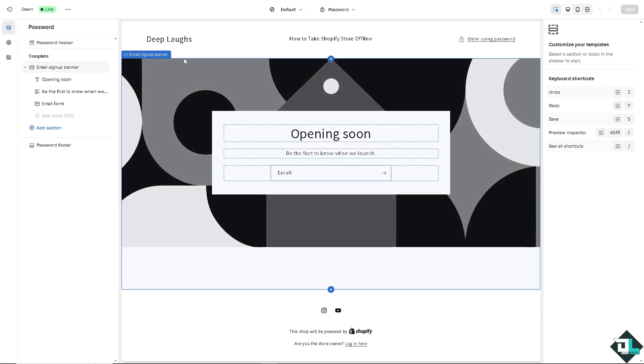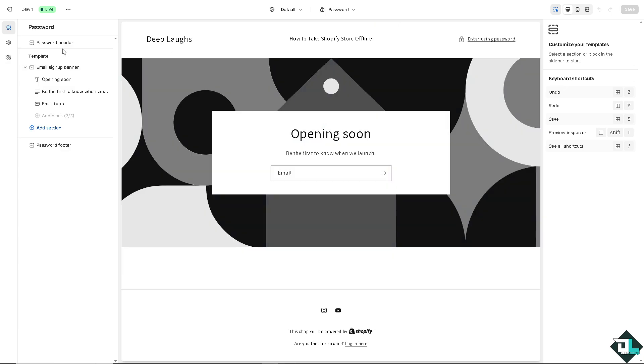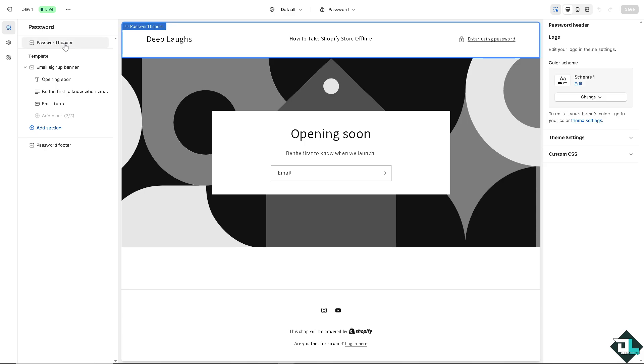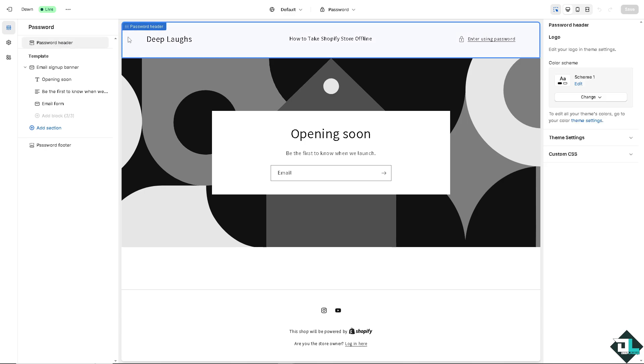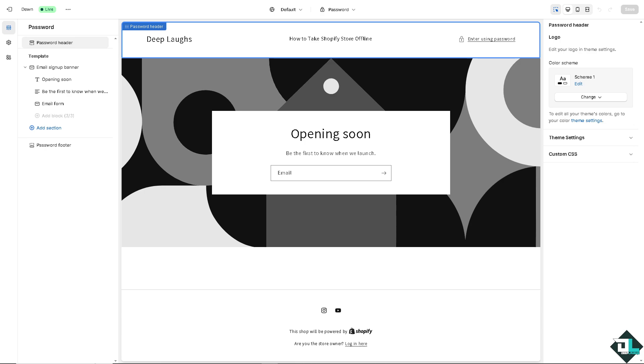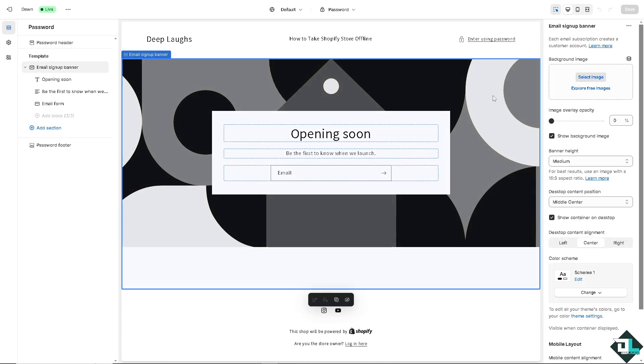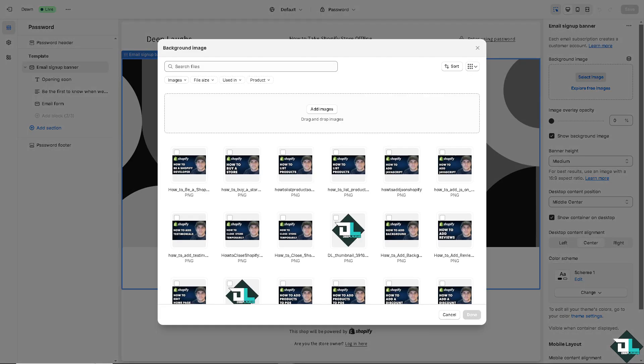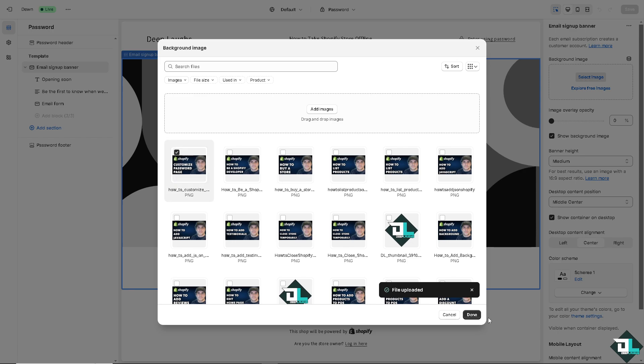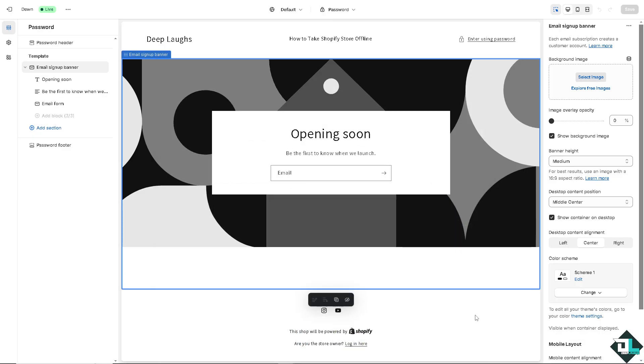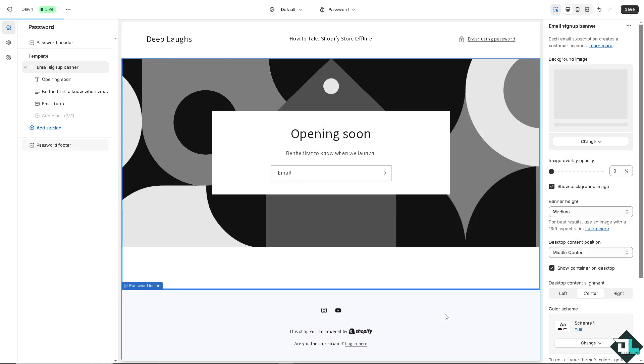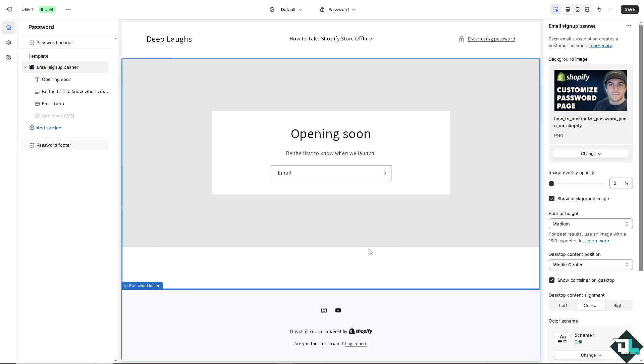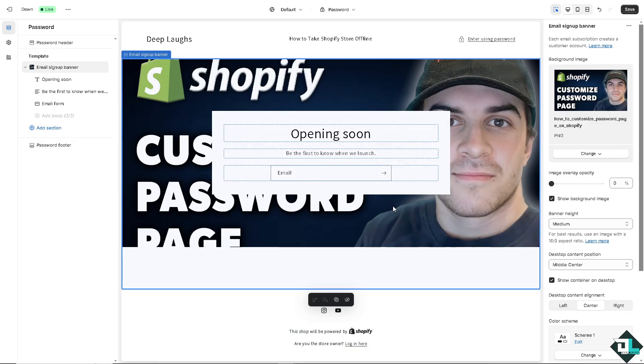Now what will happen is when the password header is here, as you can see, you have the template option at the bottom. Now I'm going to change some of the elements here. I'm going to change this image. I'm going to upload some specific image. You can be creative when customizing your password page.